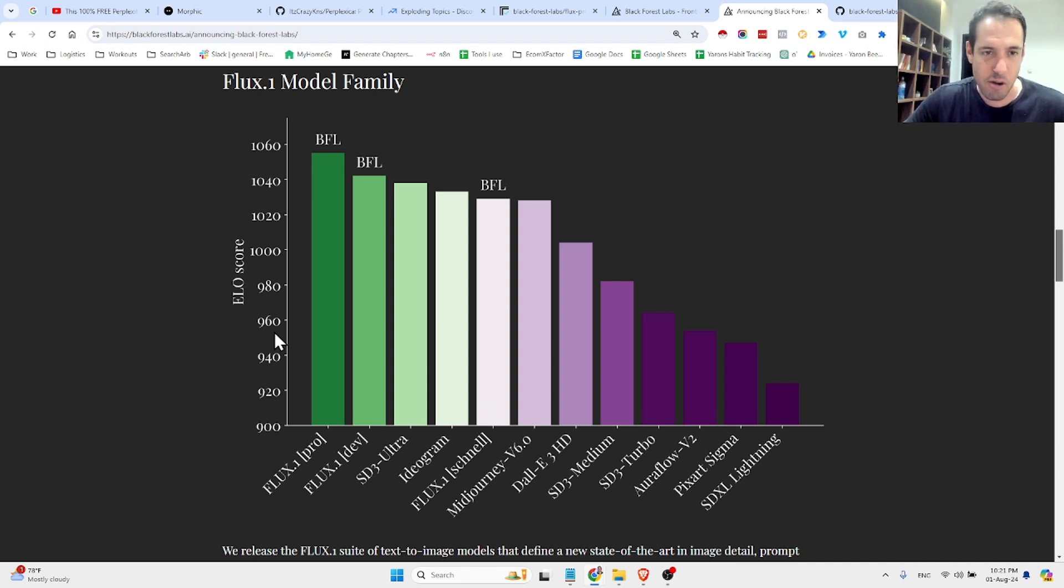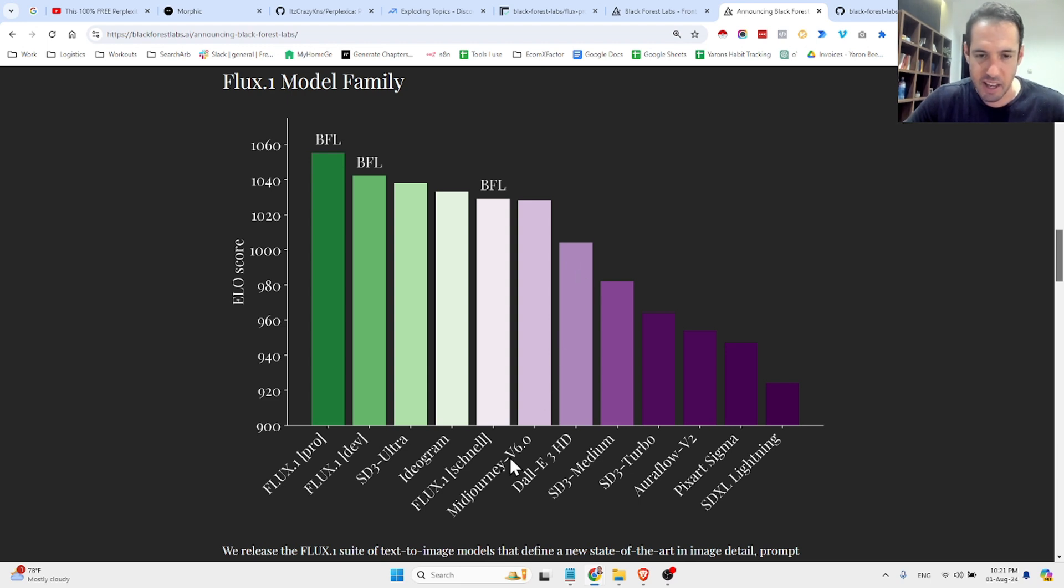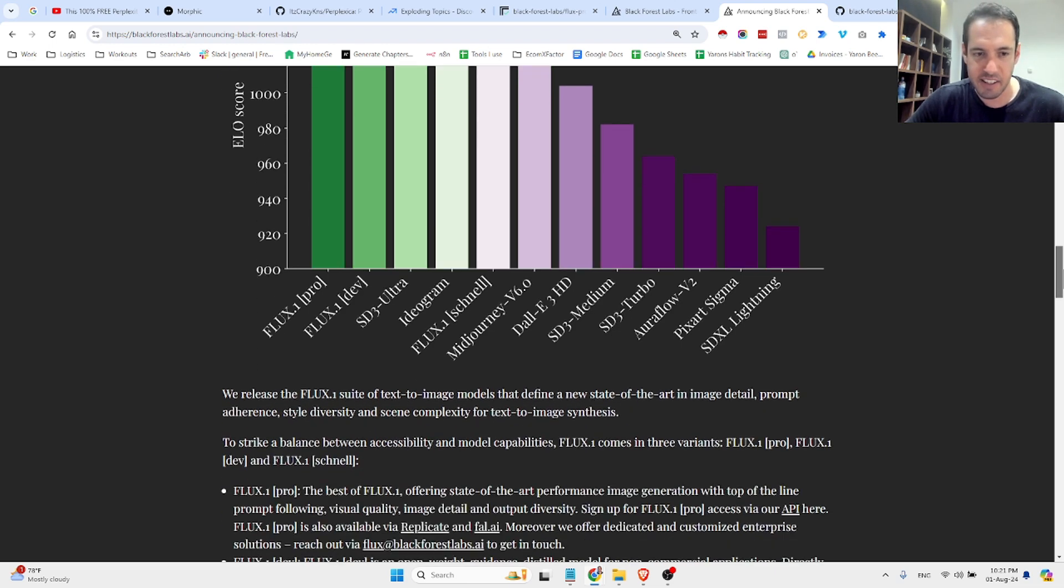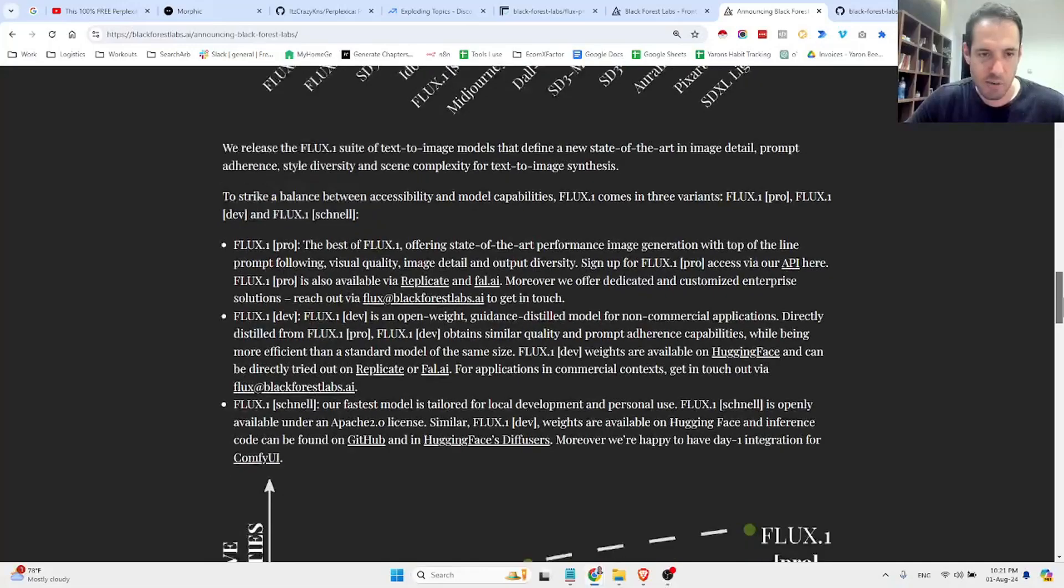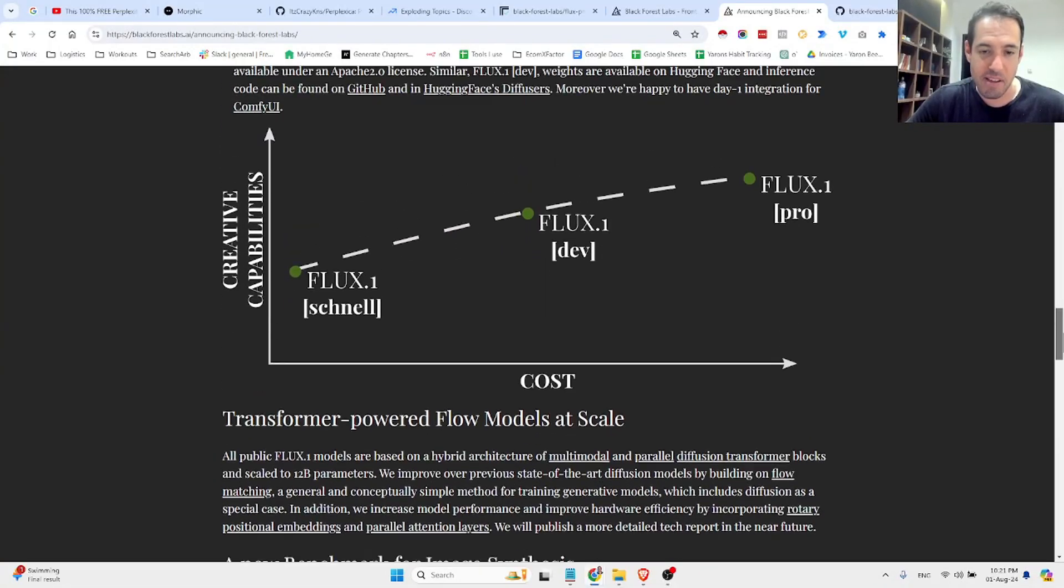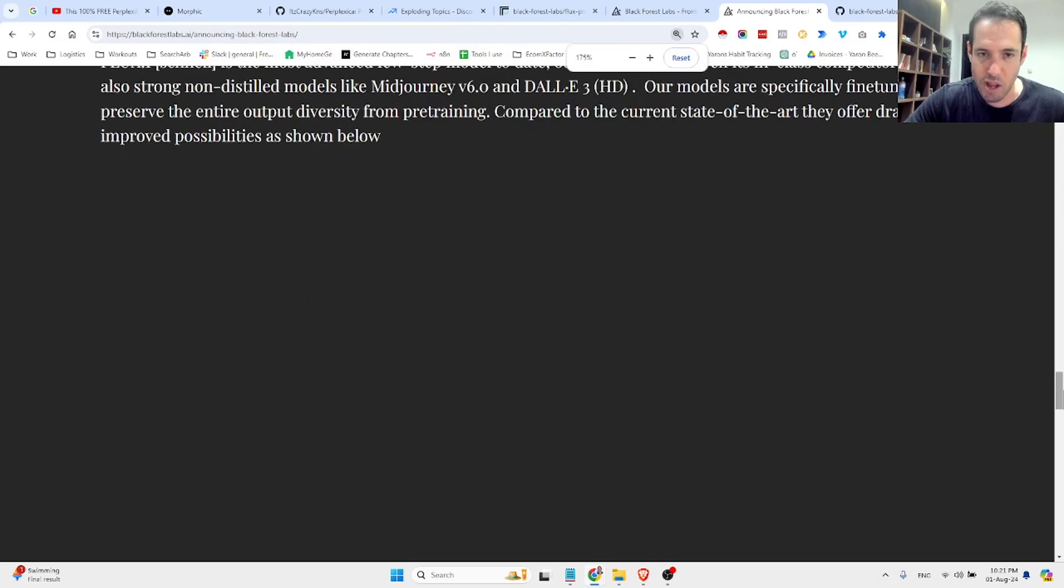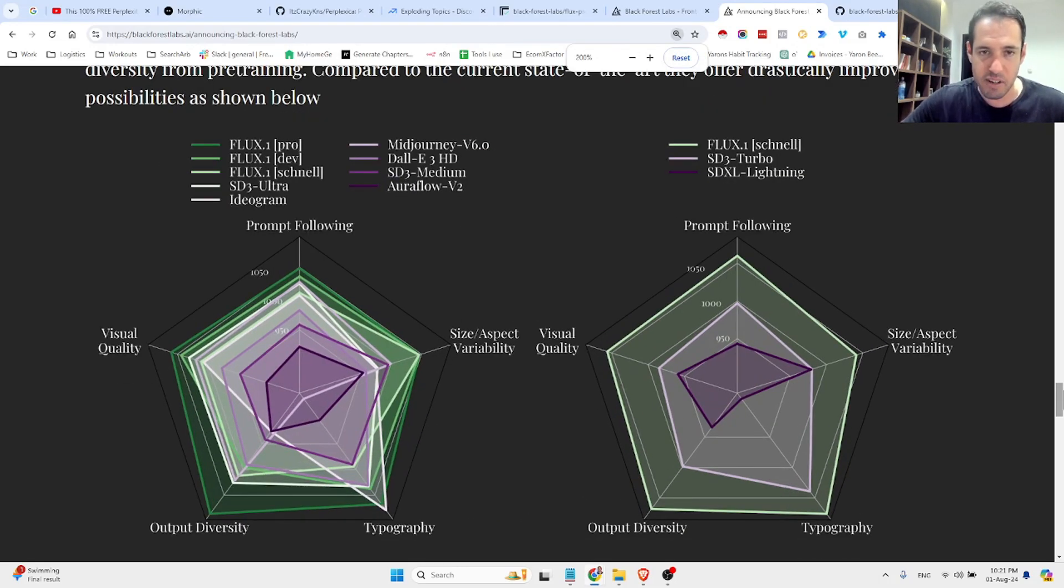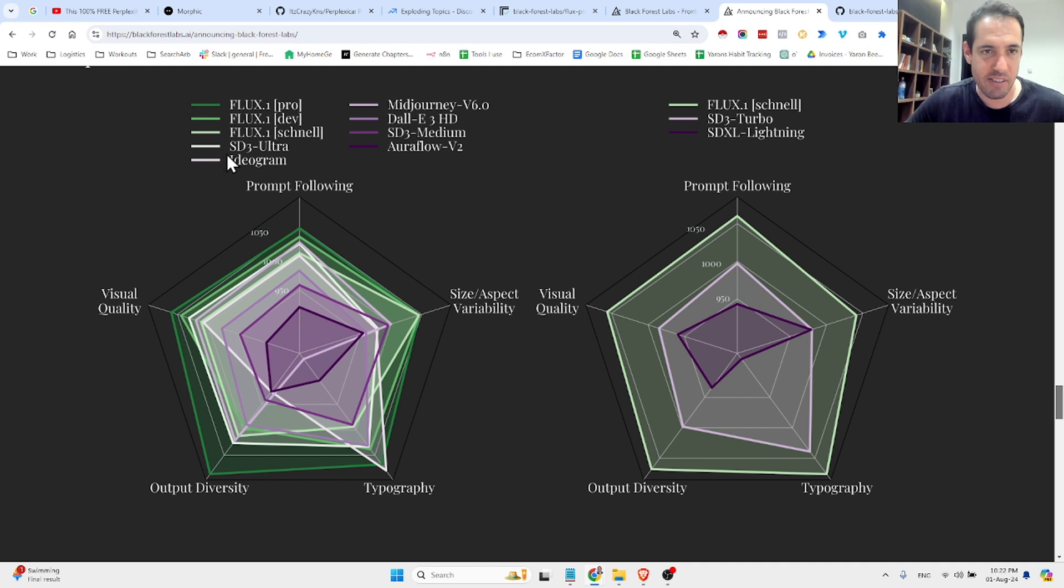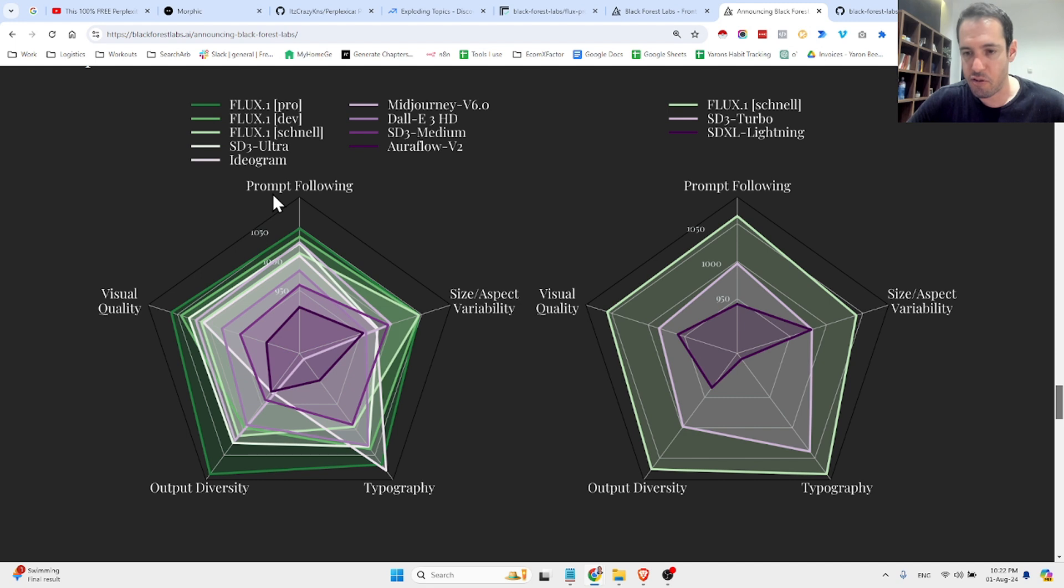And you can see here a comparison between different models. As you can see here, Stable Diffusion Free Ultra is behind Flux Pro and behind Flux Dev. You can see over here DALI, and you can see over here Midjourney. Stable Diffusion and Stable Diffusion XL Lightning. So, the model is way, I mean, based on their benchmarks and based on their data, is way more powerful than other solutions. You can see here a comparison between different models. The visual quality, the output diversity, the typography, the prompt following, which is very important, at least for me.